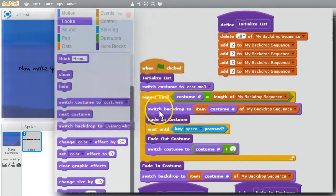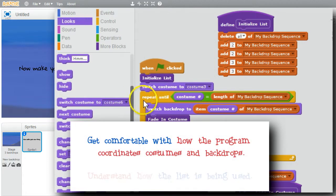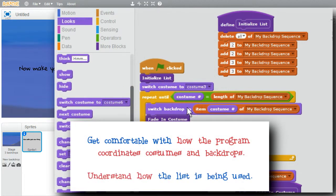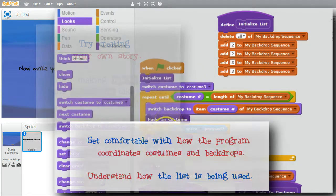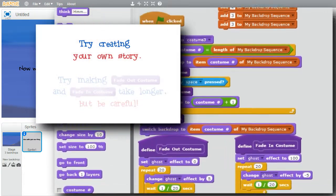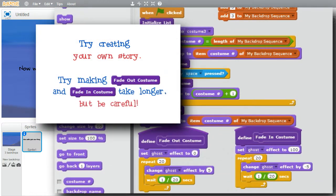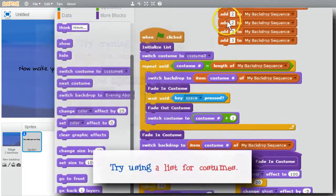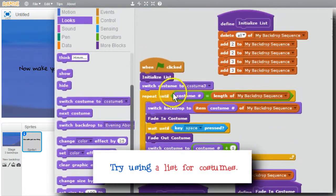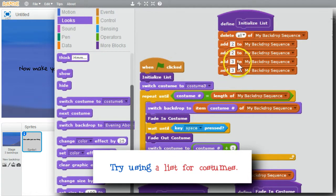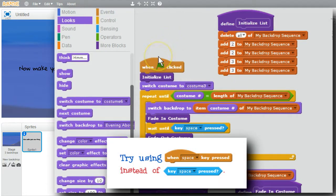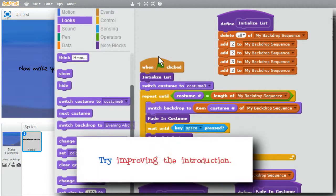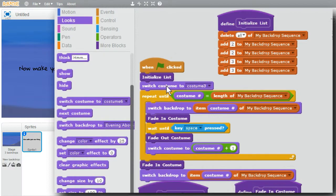I encourage you to play with the program. Get comfortable with how it coordinates costumes and backdrops, and be sure you understand how the list is being used. Try changing the program. Try creating your own story. Try making fade out and fade in take longer, but be careful. Try using a list for costumes, too, so that they can be easily resequenced and added, but make sure both lists have the same number of items. Try replacing the use of the key press conditional with a space key event handler and a new variable. Try changing the introduction to be smoother and more interesting. But above all, have fun with the program.